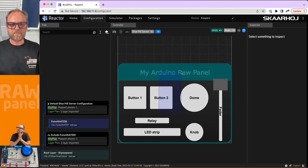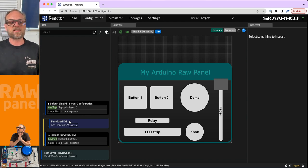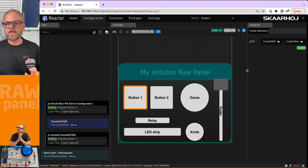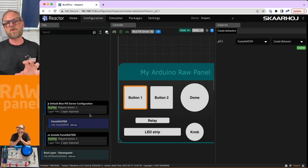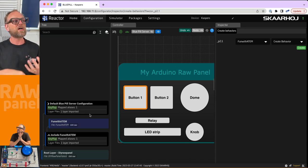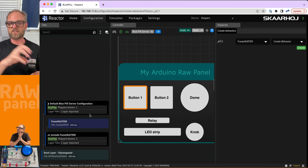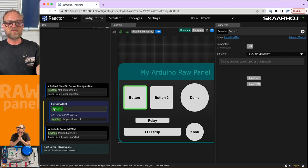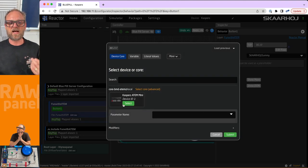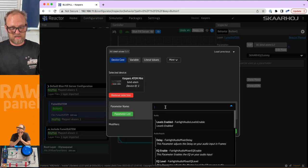Going to configuration, we can now start mapping functions since we've added the ATEM switcher. We click button number one and create a new behavior. A behavior is a combination of actions and feedback like LEDs, because they often go together — for example, selecting a source on the program bus is linked with whether that source is currently on program. We select the Fun with ATEM layer and click create.